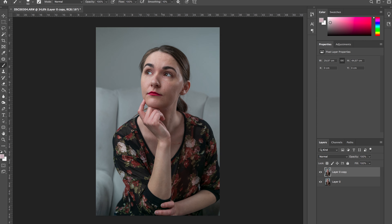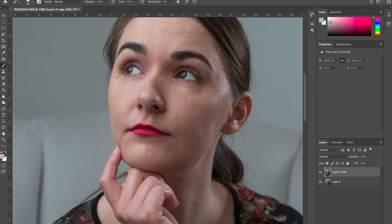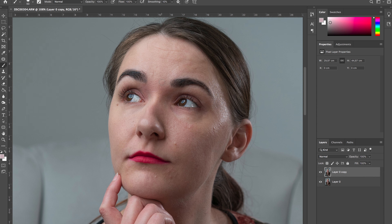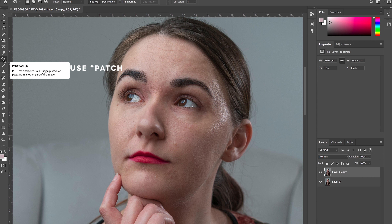Now we are going to remove all skin defects from our portrait. There are two main tools I would recommend for this job: one is called the patch tool and the other is the spot healing brush tool.